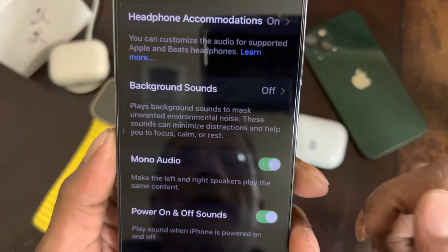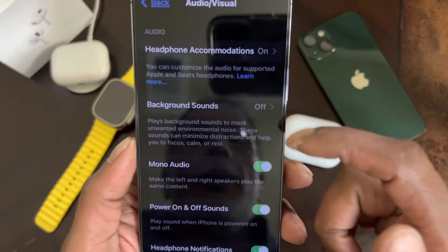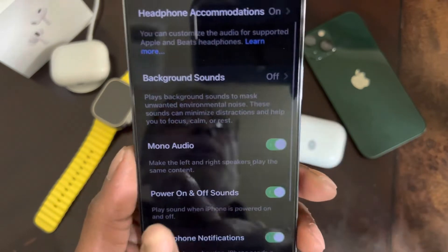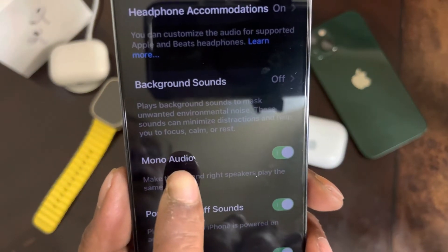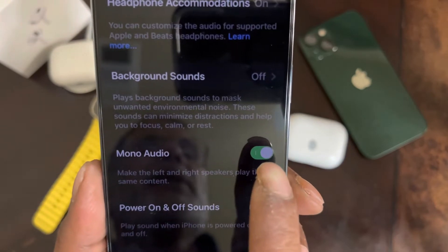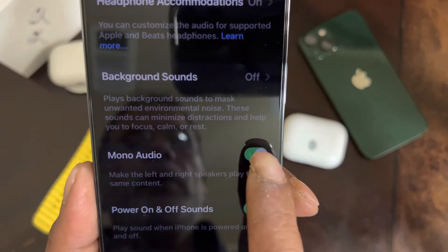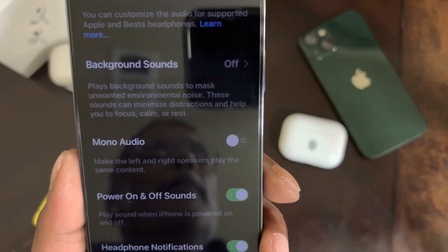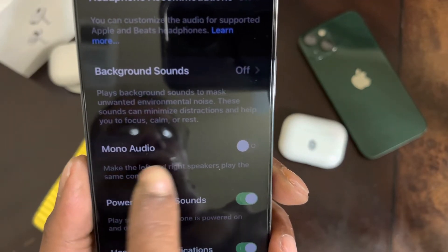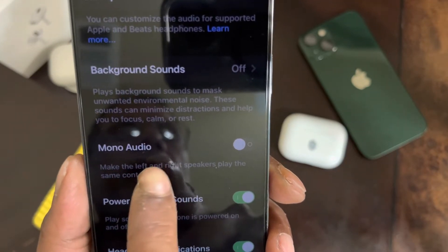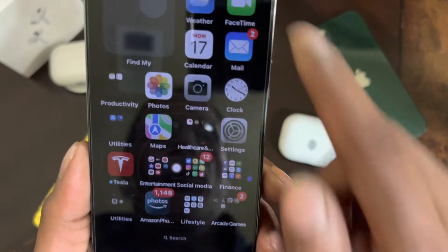Then scroll down to the Audio/Visual option and go into it. Scroll down until you see Mono Audio. As you can see, this option is on — you want to turn it off. This option should be off if you want spatial audio to work.